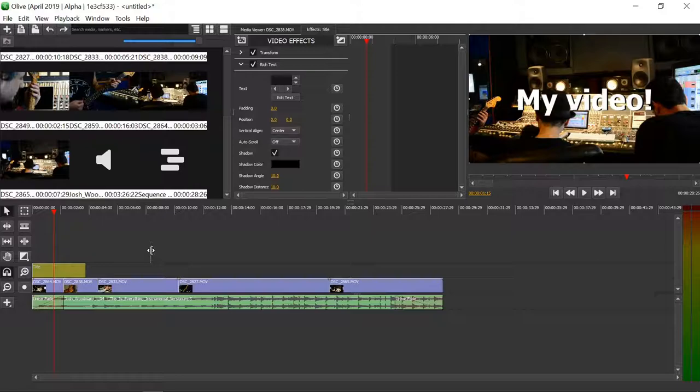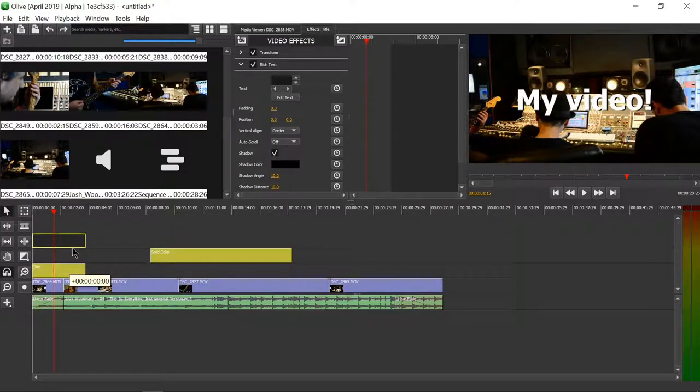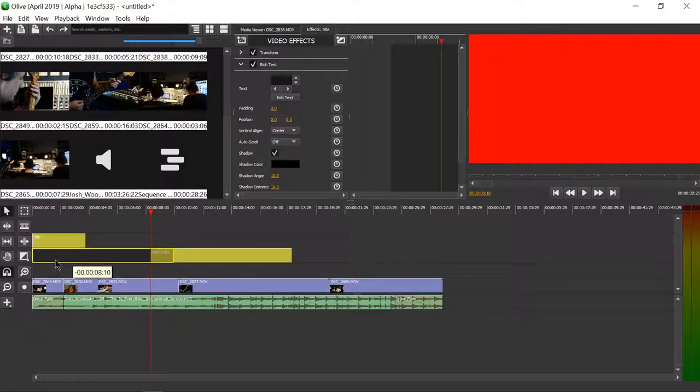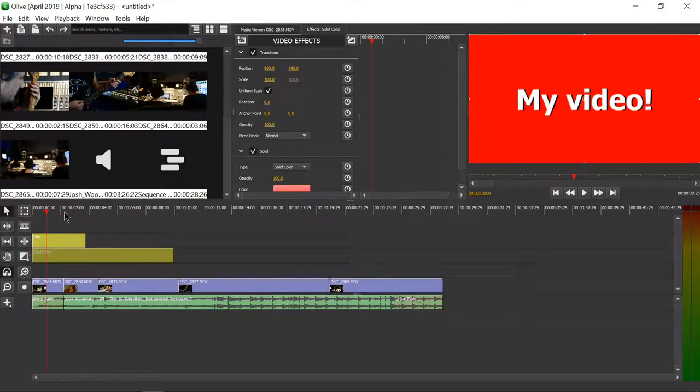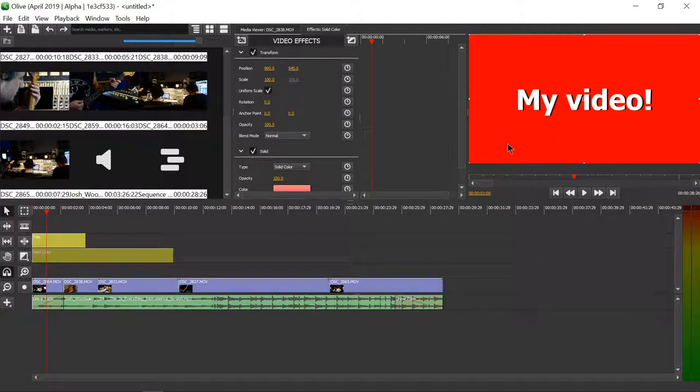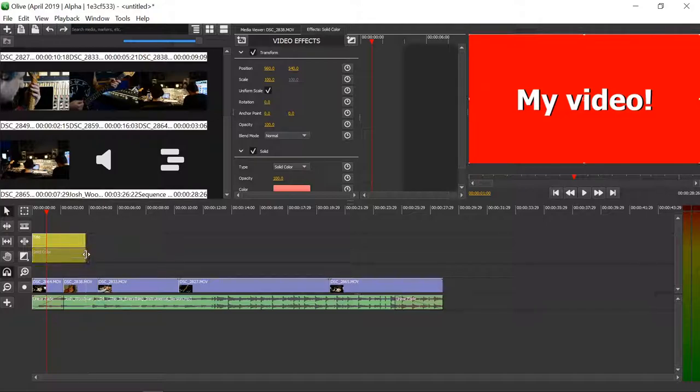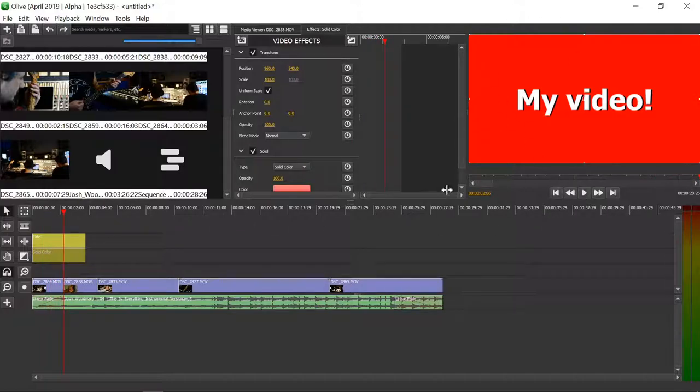So we can create a solid color, make the title be above the solid color, and that way it will be super easy to read. I can just drag this so it's as long as the title, and that way you can of course read what's happening because the background is completely red.